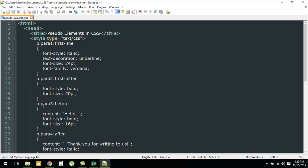For the third paragraph with class para3, I have used the pseudo element before. For all pseudo elements you need to put a colon after your element name, and if it has a class you first type the class name. So since this one has the class para1, you write p, then a period, then the class name para1, then a colon, then the pseudo element. Coming back to para3, I've used before, and for this pseudo element you need to use a property called content which can have text — so whatever paragraph has the class para3 will be preceded with the word 'hello, ' — how cool is that!